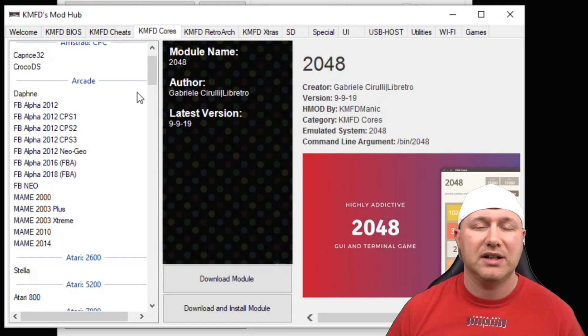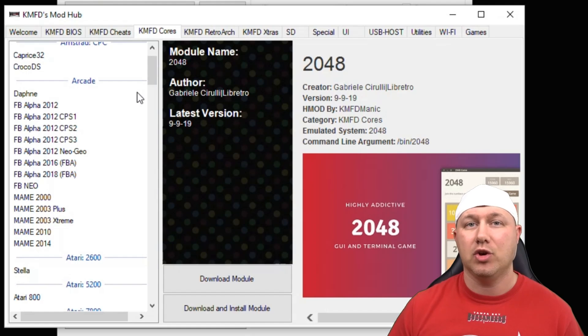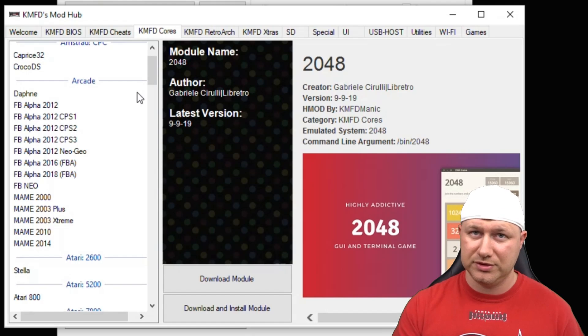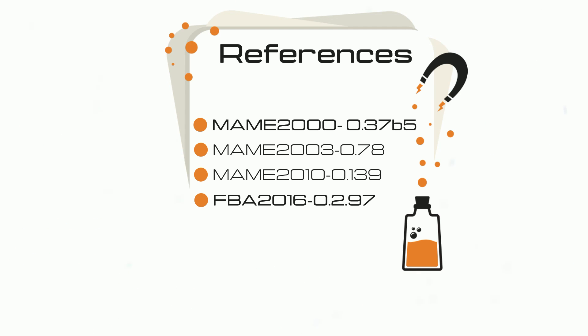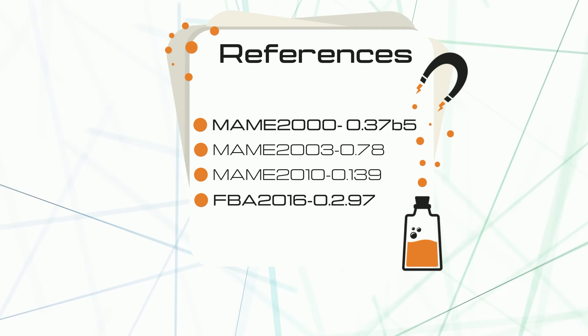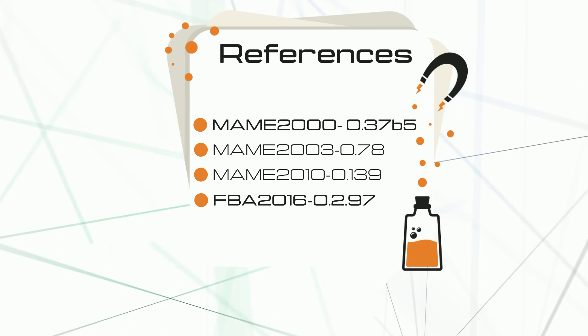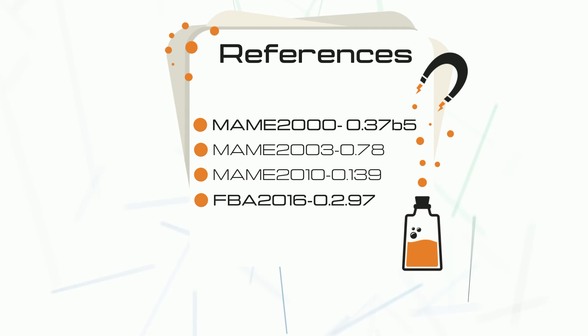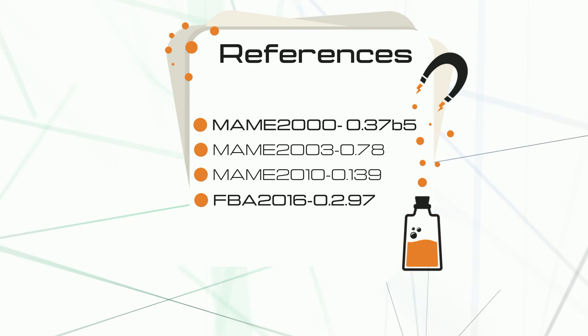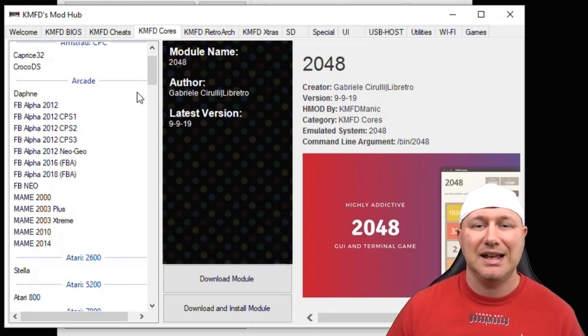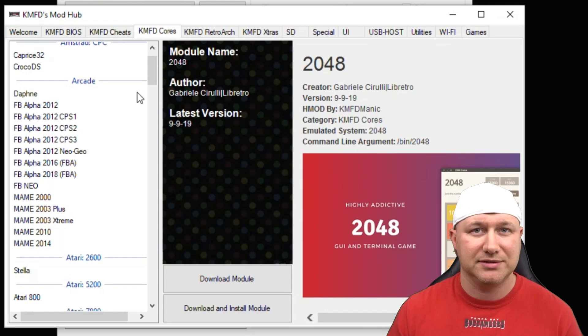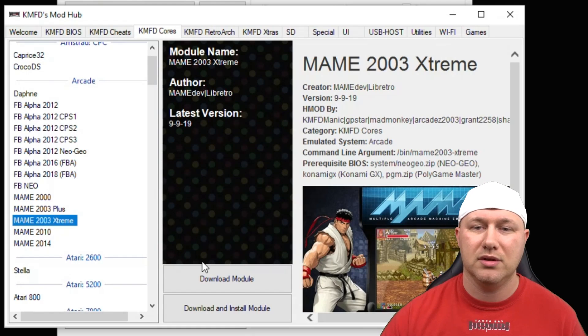The secret to arcade games is to get the correct ROM set that corresponds with the core you're going to use. For MAME 2000 you want the 0.37b5 set; MAME 2003 you want the 0.78 ROM set; MAME 2010 you want the 0.139 set; and FBA 2016 you want the FBA 0.2.97 ROM set. I personally prefer MAME 2003 — it seems to be the most user-friendly with the best compatibility.